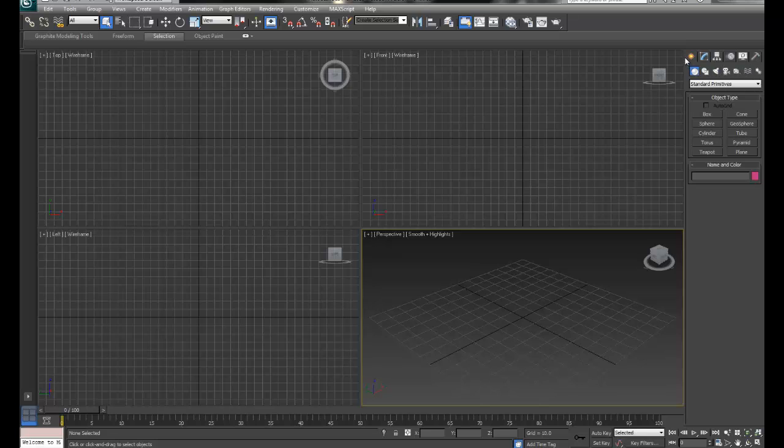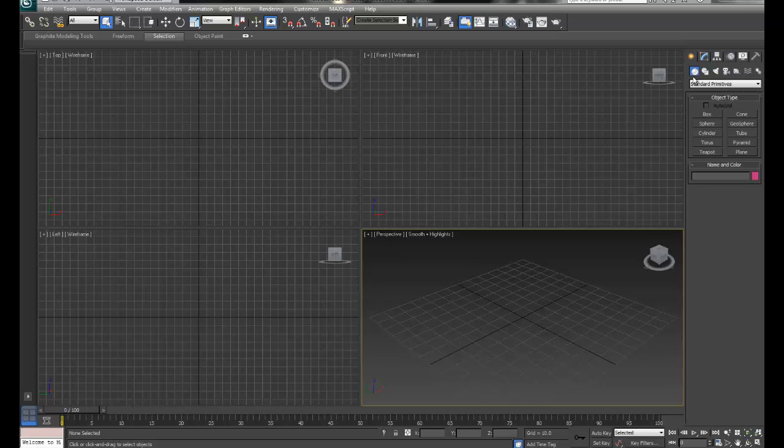The first one here, which is this golden star, is the Create Panel. And this is where you can create geometry, shapes, lights, cameras, helpers, space warps, and systems.